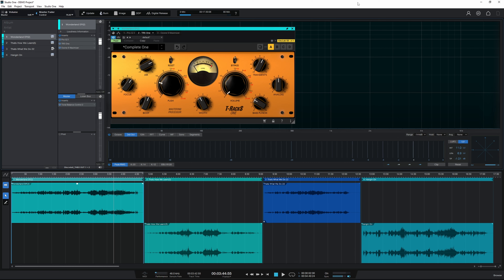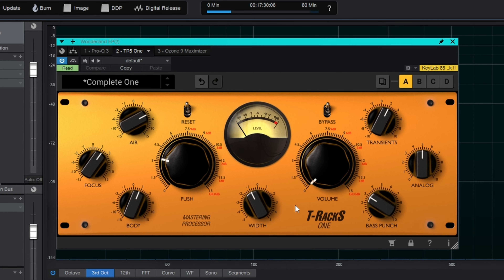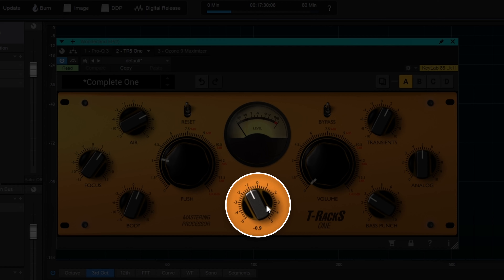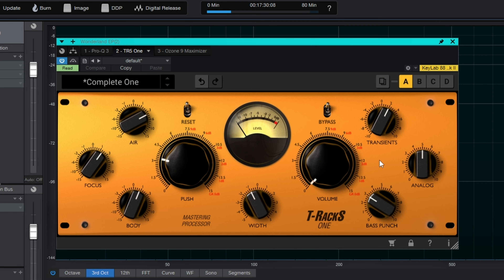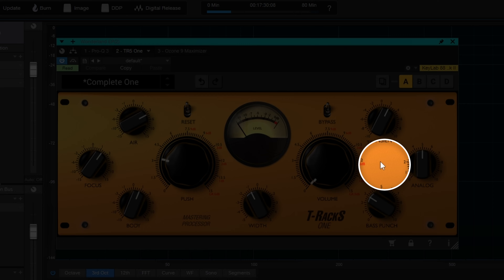Here I am in the Studio One project page, mastering the first of these four songs. I'm using the T-Racks One plugin from IK Multimedia, one of my favorite plugins for mastering. I want you to keep an eye on what happens as I play the closing section of this song — in particular, keep an eye on this knob here, where my mouse is going to be.